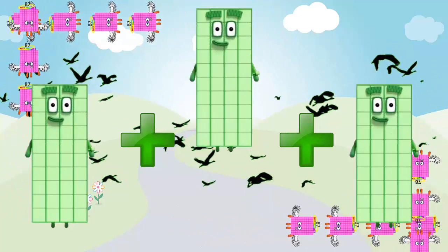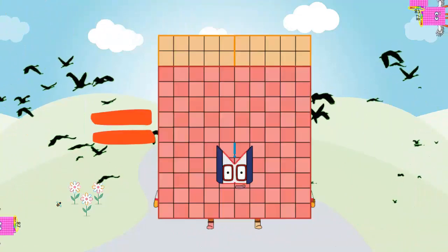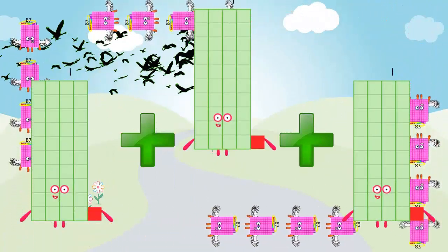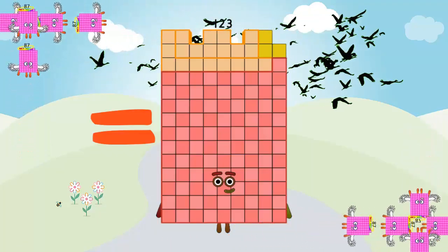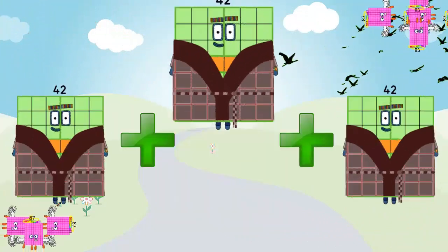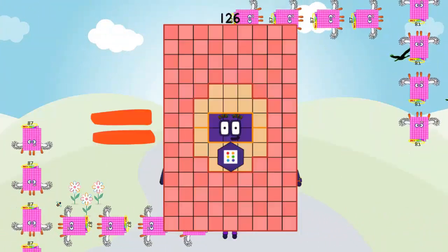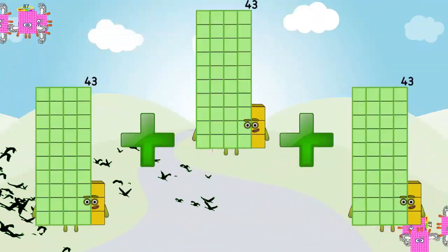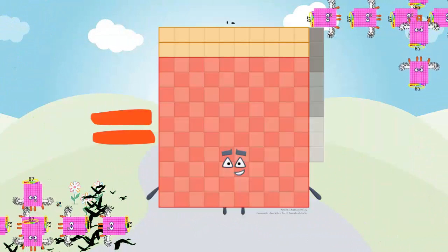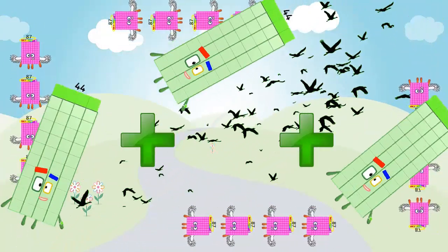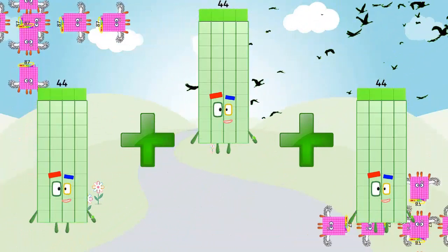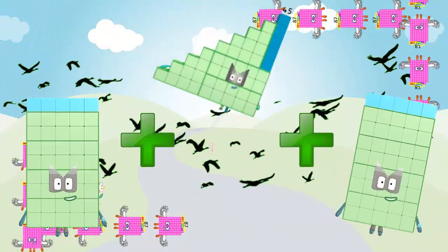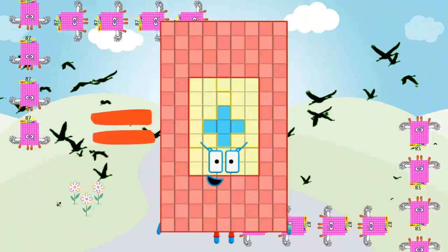40 plus 40 plus 40 is equal 120. 41 plus 41 plus 41 is equal 129. 42 plus 42 plus 42 is equal 126. 43 plus 43 plus 43 is equal 129. 44 plus 44 plus 44 is equal 132. 45 plus 45 plus 45 plus 45 is equal 132.